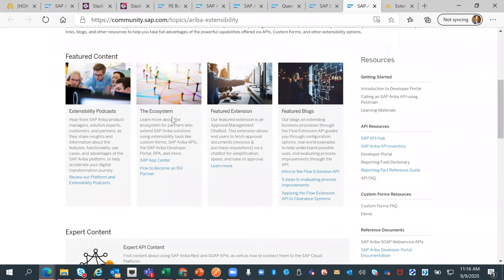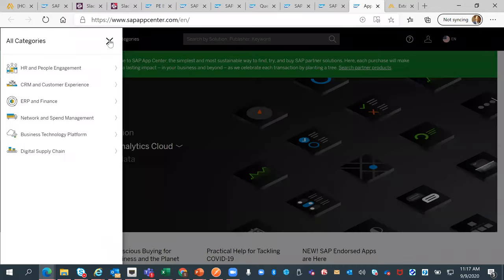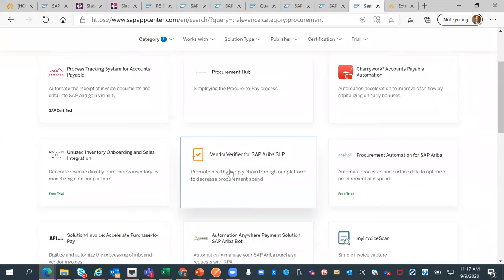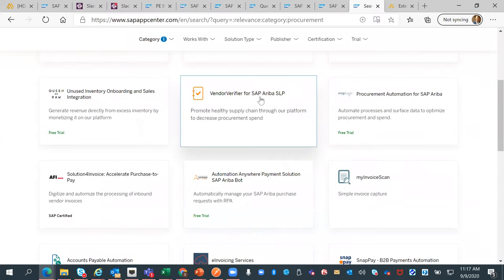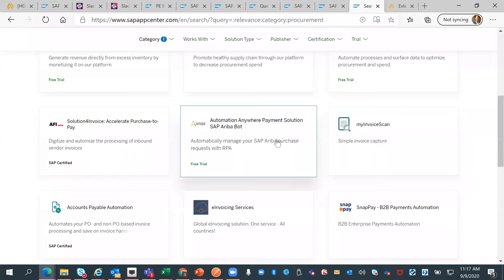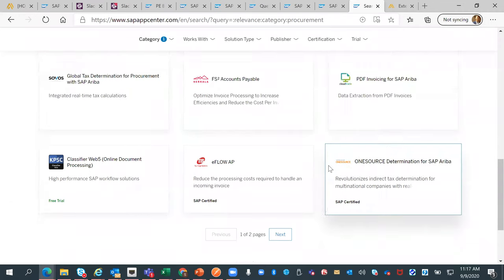Next to that you'll see the ecosystem — really for our partner audience on how to become an ISV or independent software vendor partner. You can also see a link to our SAP App Center. Filtering by categories and going into network and spend management, you can see a number of options for applications available from our partners to extend our solutions — such as a vendor verifier for SAP Ariba SLP, procurement automation, and invoice scanning.